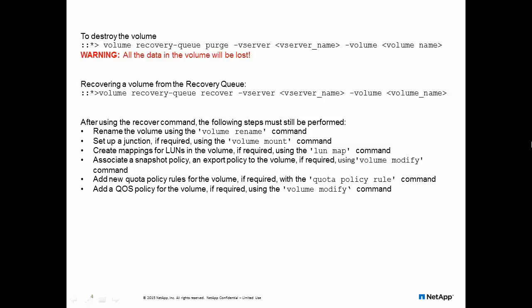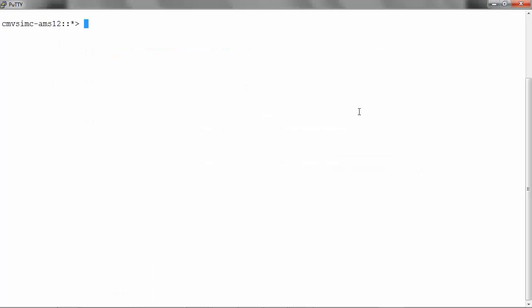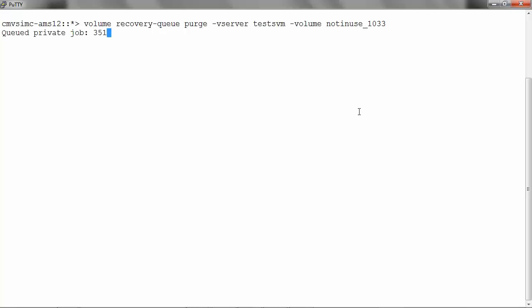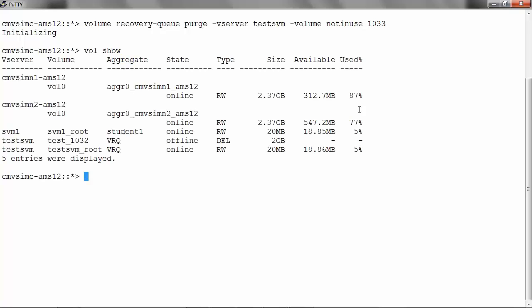If you would like to destroy the volume manually, you can use the purge command. To destroy the volume, run volume recovery-queue purge -vserver name of the vserver -volume and name of the volume.